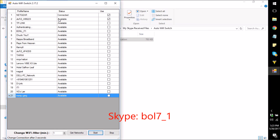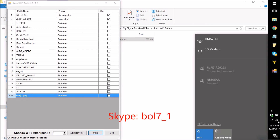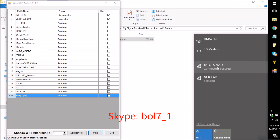For example, you can see here in the countdown. After this time, what it's done is it will automatically connect to this network. First it was connected to the Netgear network, and now it will be connected to the Geofi 2 network. As you can see, it's disconnected from Netgear and Geofi 2 is now connected, and we can verify it here also — first it was connected to Netgear and then it's connected to Geofi.